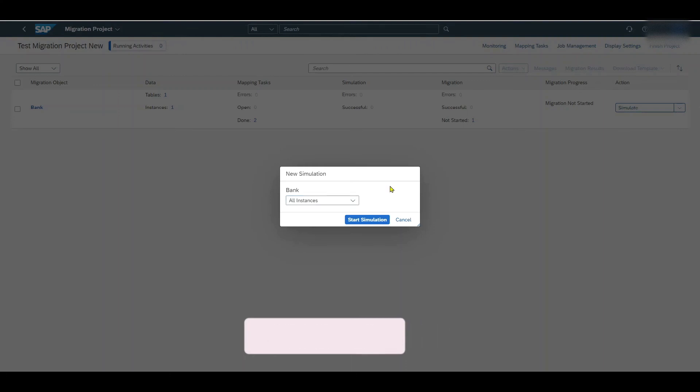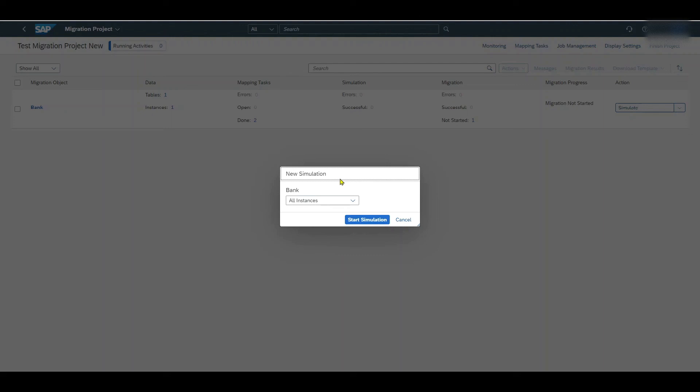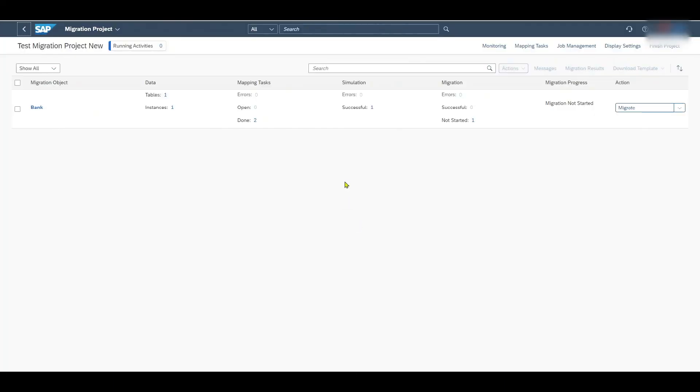However if we have a bunch of migration data, so let's say thousands of bank accounts, then it would make sense to select for instance a random number, 10% of the total amount to be migrated or random 500 instances or a custom selection to simulate how the system would behave without writing to the database. So for now we say all instances and start simulation.